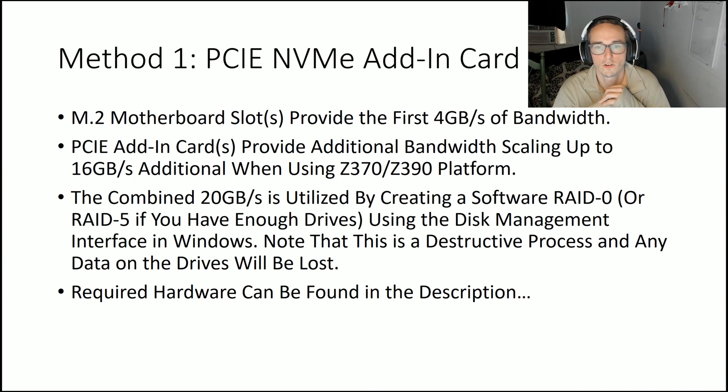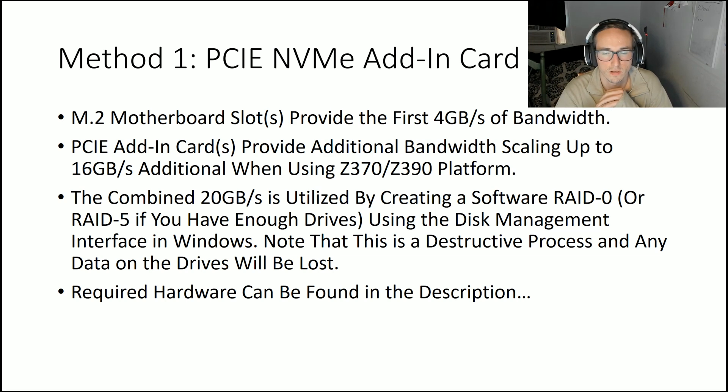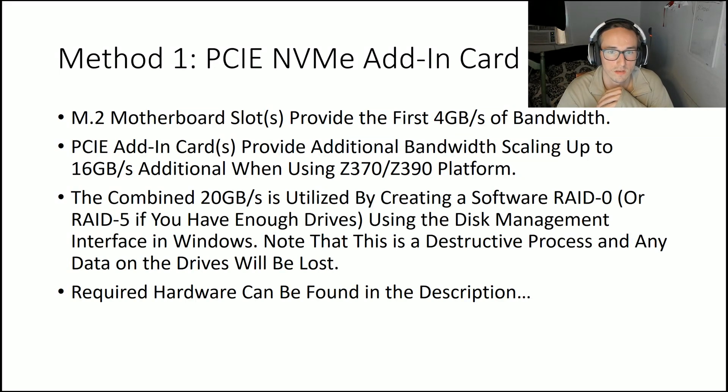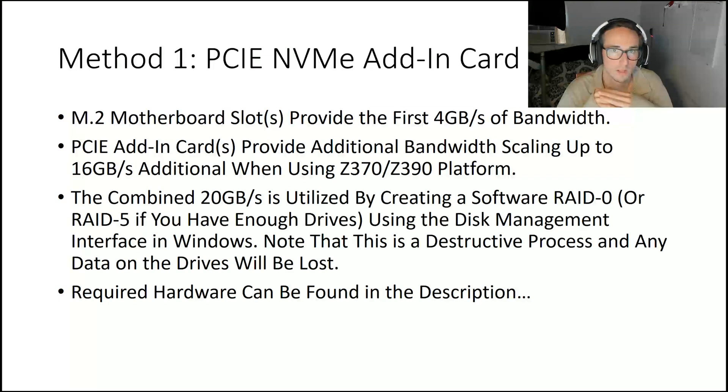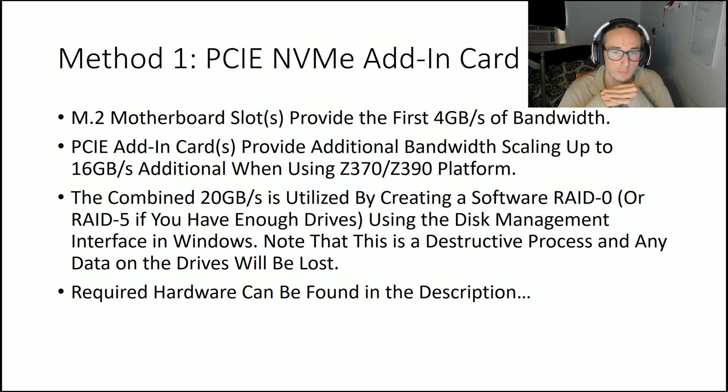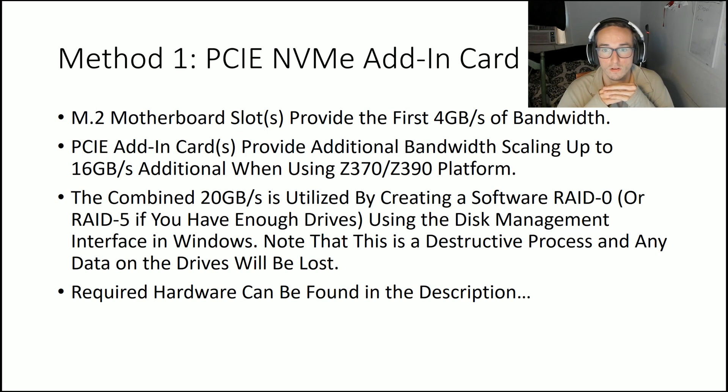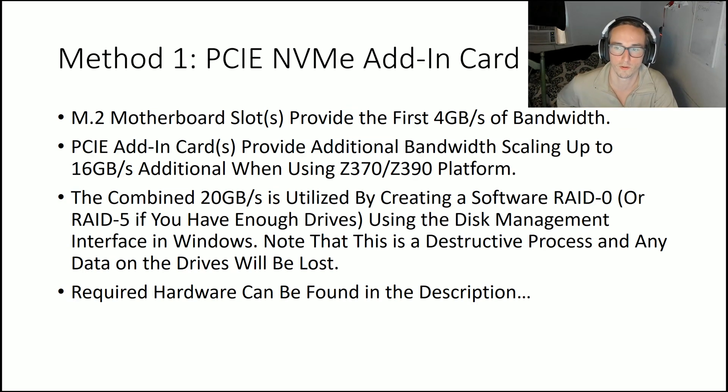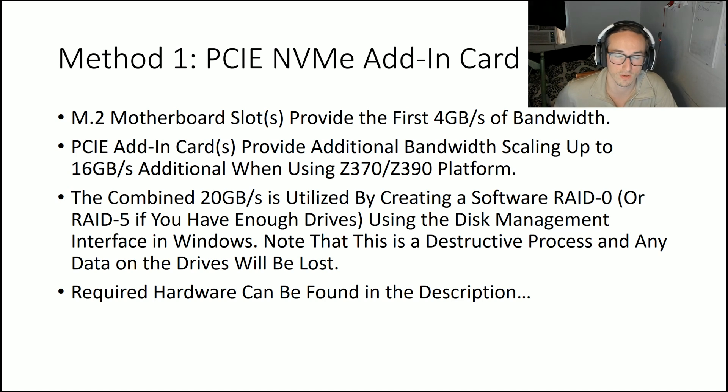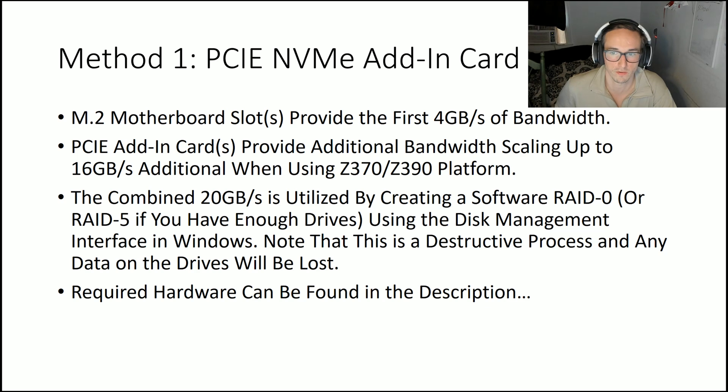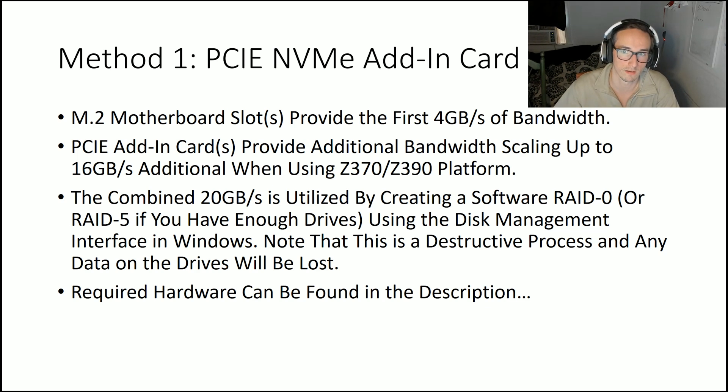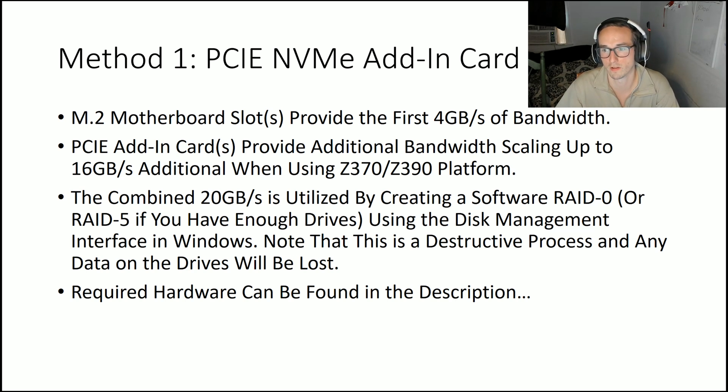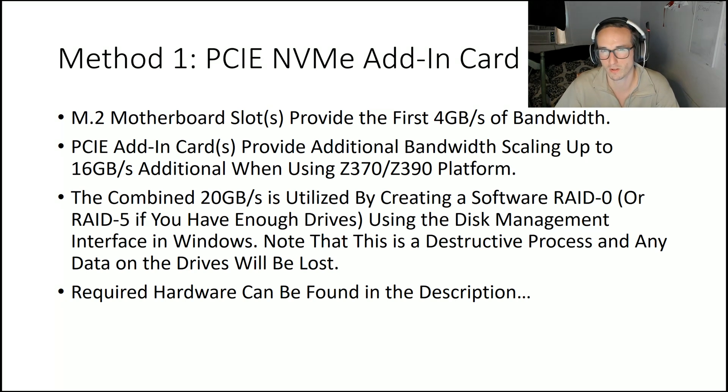The first method I'm going to talk about is using an add-in card. It's a four-lane card that can either be put in a four-lane slot on your motherboard or into one of the 16x slots if you have an SLI or crossfire board. As long as there's at least four lanes, you won't see any degradation of speed for that drive. Once you put that in, it should just show up in Windows like a normal drive. Since you're not booting from it, you don't have to worry about those complications.